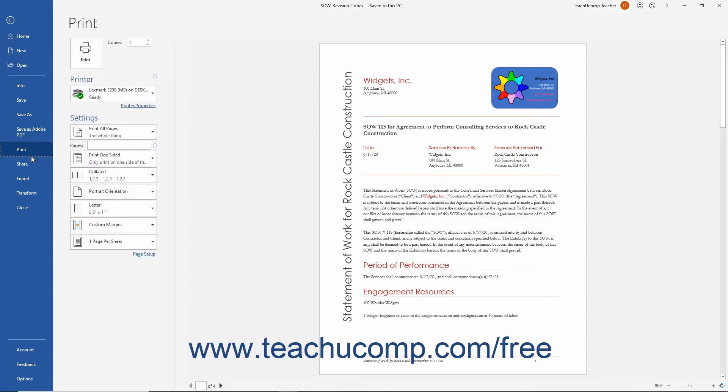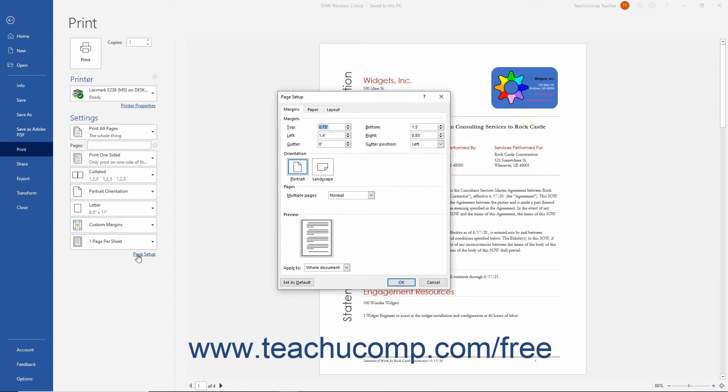If you look at the bottom of the listing of printing options at the right side of the backstage view, you will see a Page Setup link. Click this link to open the Page Setup dialog box.